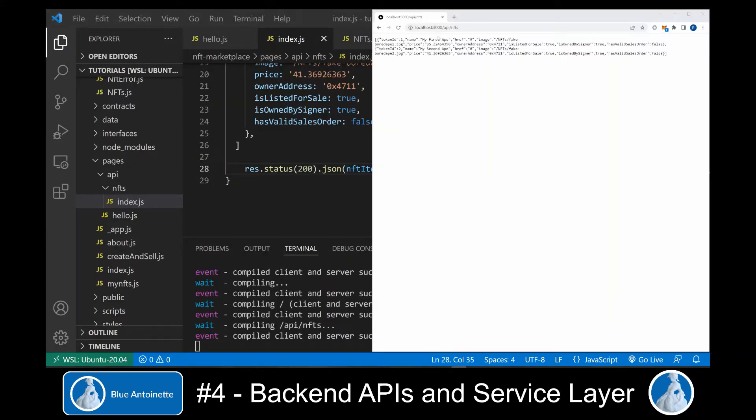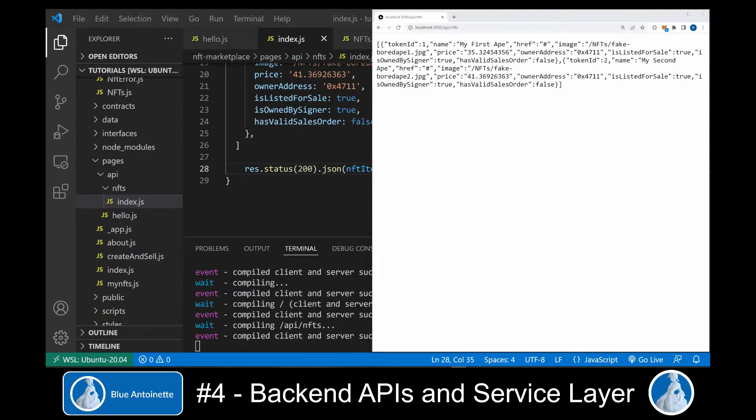Now we can open our browser window and open the route API NFTs. Here we can see that our temporary NFTs are returned as a JSON array.